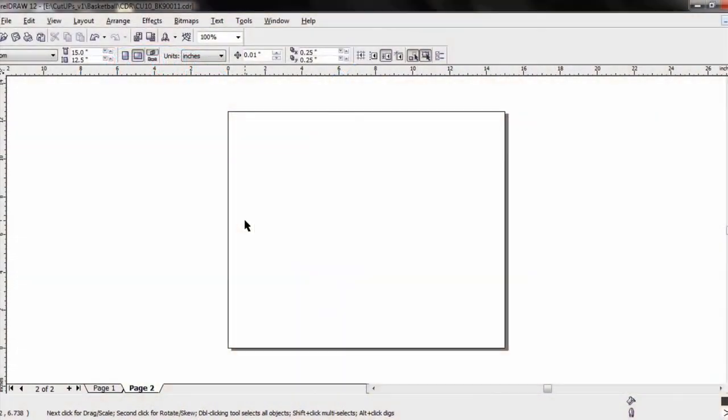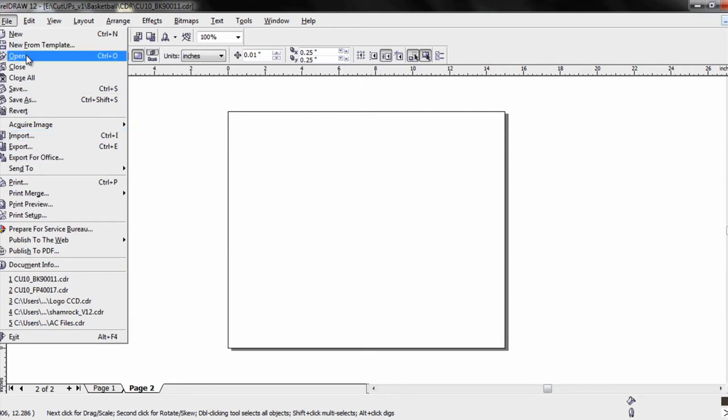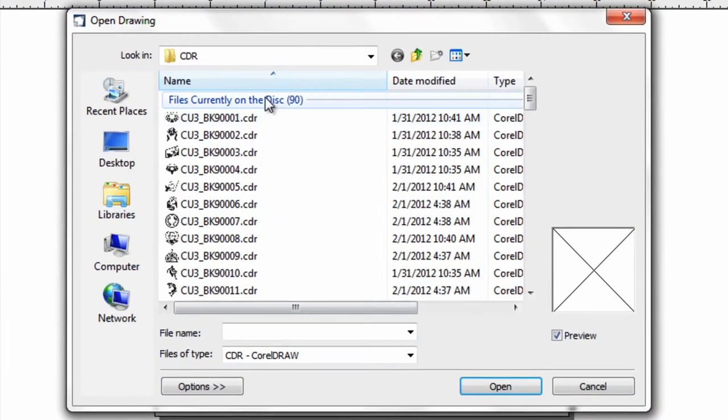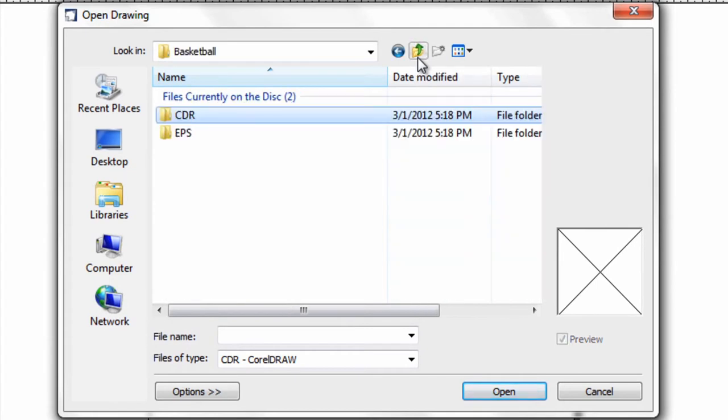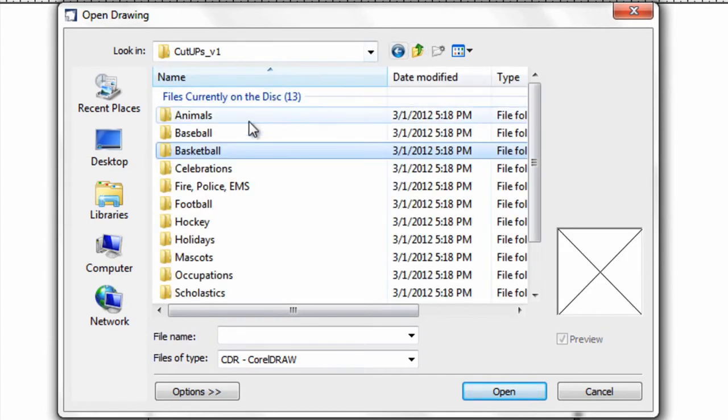We have a new page open for our next tip, which is how to bring in a clip art design and place a customization component within it. For this one, I'm going to import a different design. Actually I'll open it since they're already in CorelDRAW format. I'm going to navigate backwards to a different folder.